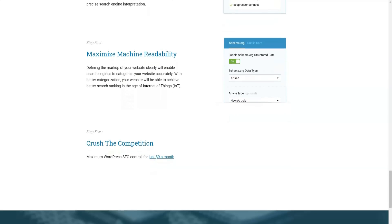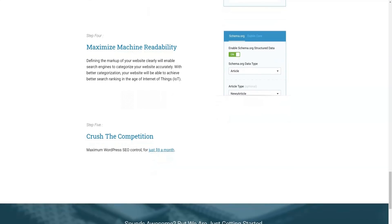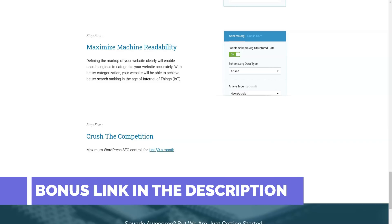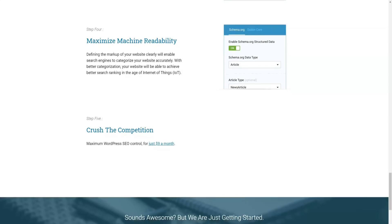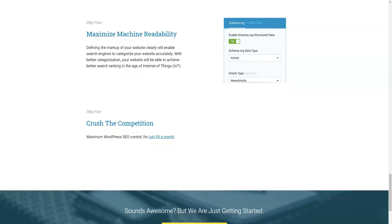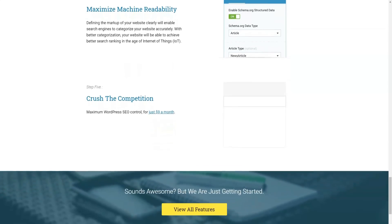Step four. Improve machine readability. Just clearly define your site's markup and this plugin will enable a search engine to accurately categorize your site. Here with better categorization, your website can achieve better search rankings here in the era of the Internet of Things.